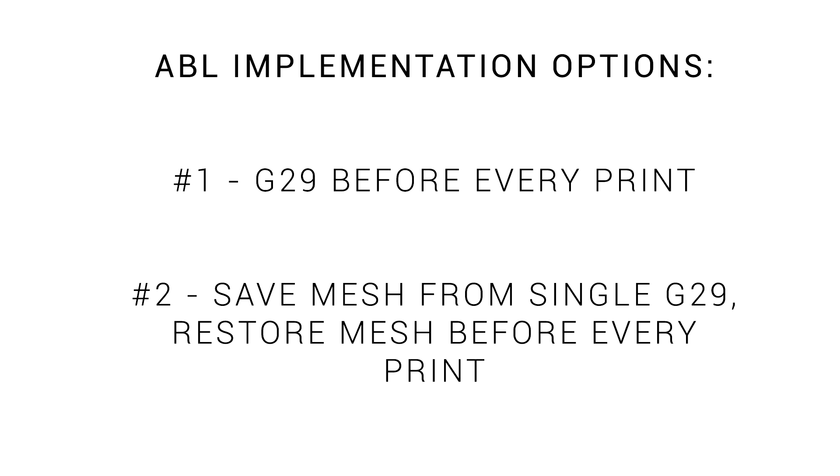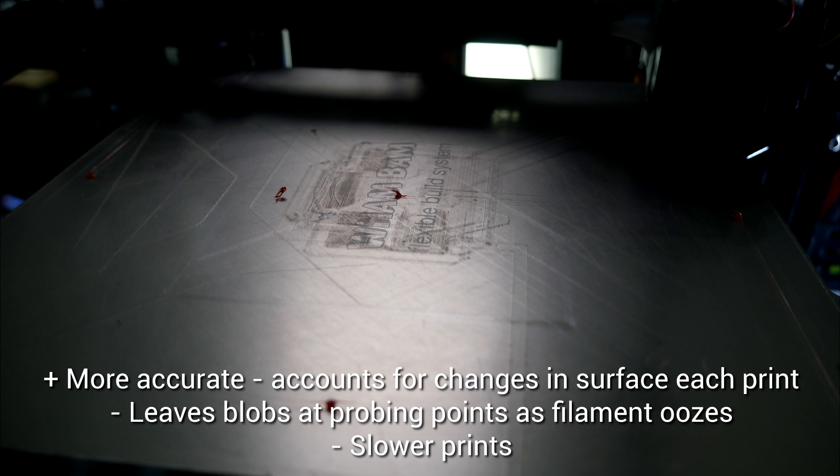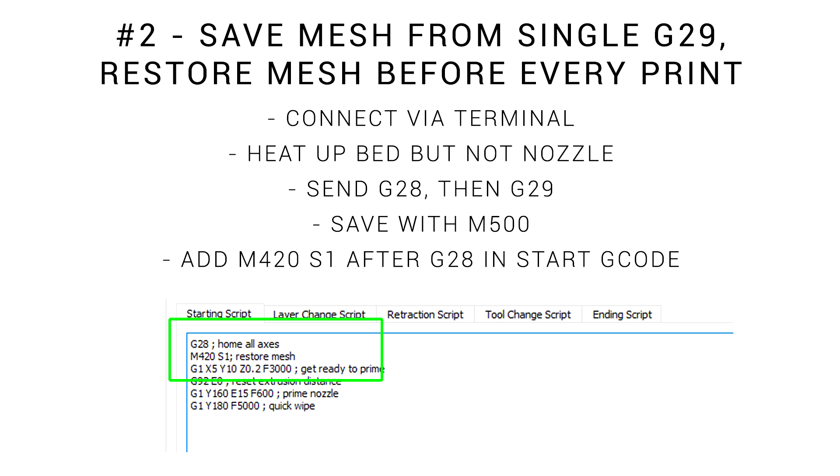We have two options on how we can implement ABL. There's pros and cons, so we'll go through each now. The most common way is just to add G29 after G28 in your slicer start G-code. This means you'll always have an accurate mesh of the bed before every print, but since the nozzle is hot, it'll be oozing and leave blobs that might interfere with your final print.